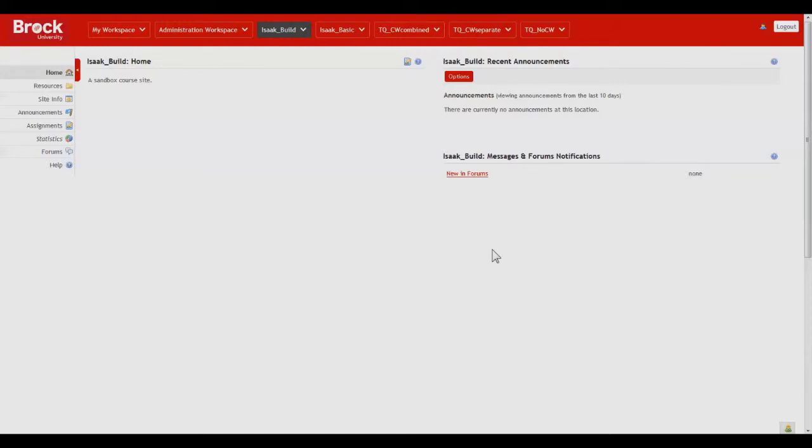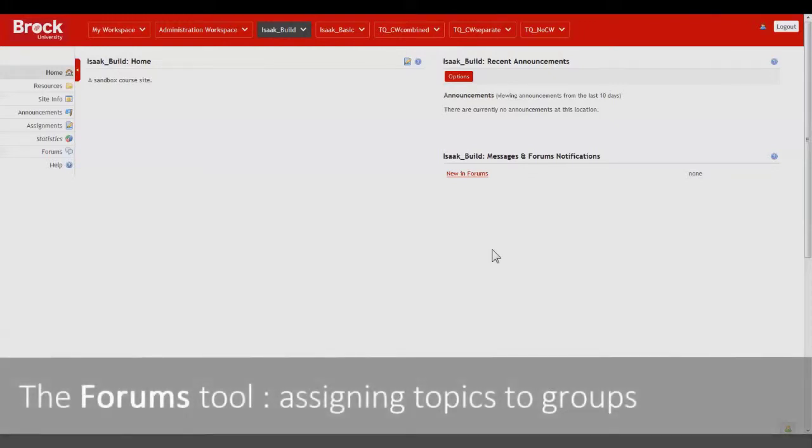Hello instructors! In this short video we'll take a look at how to dedicate topics or an entire forum to select student groups within your course site using the Forums tool.